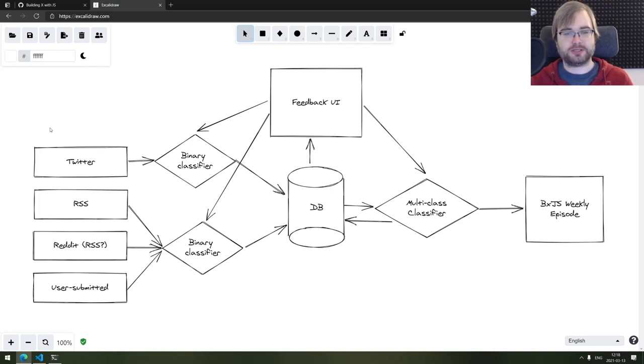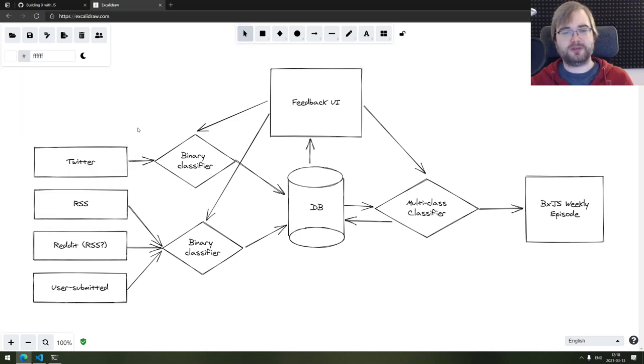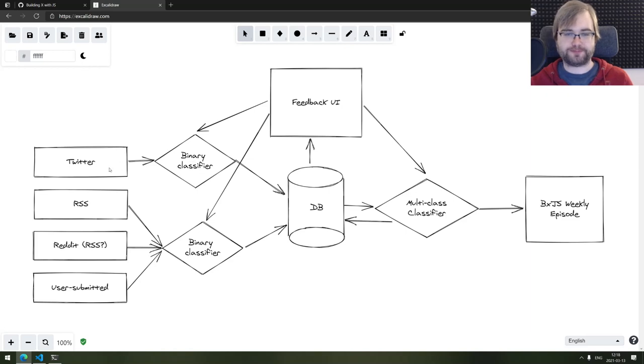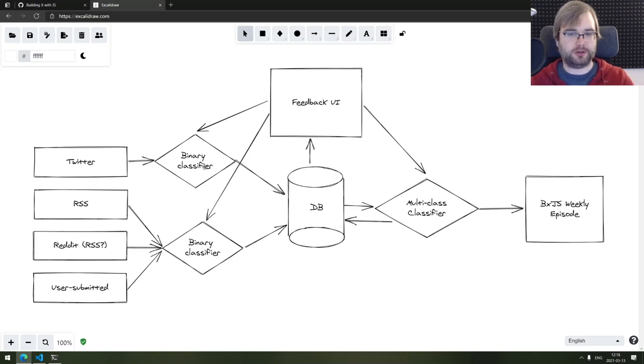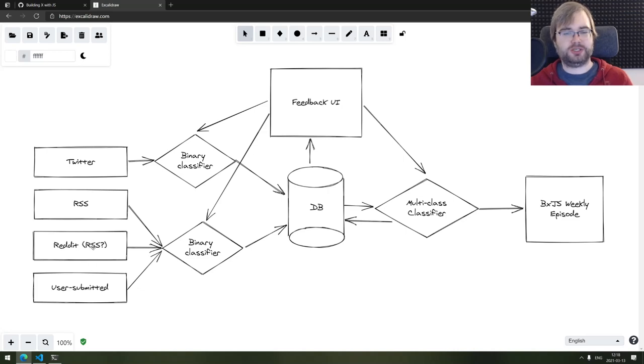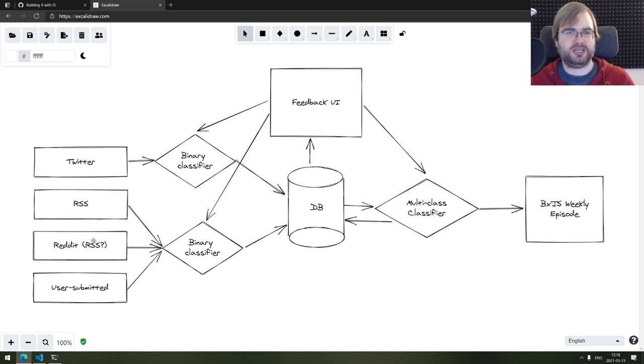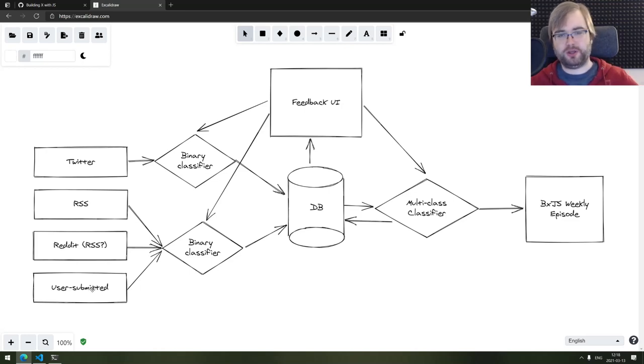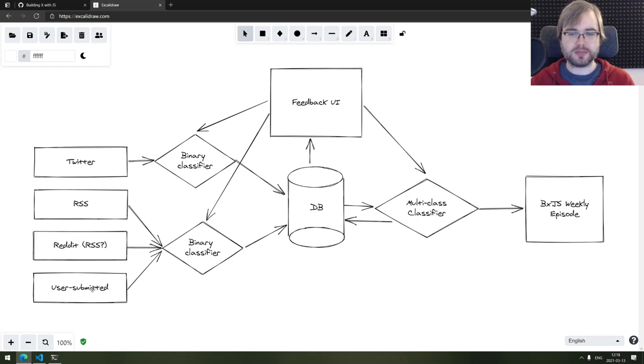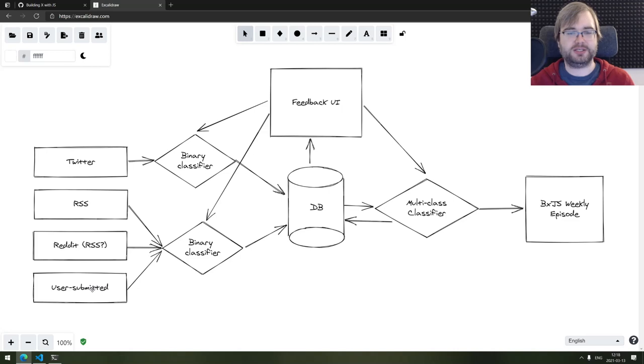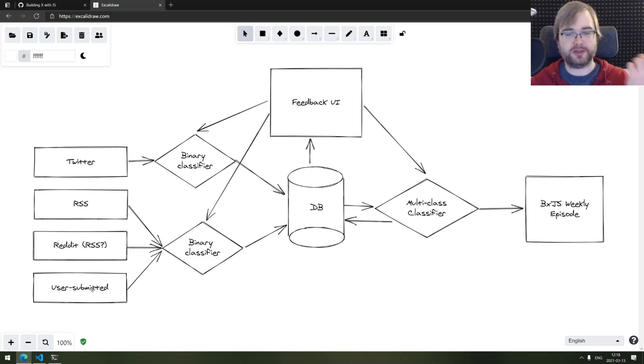So we're going to have Twitter with a classifier in front of it, which I'm going to talk about a bit later. There's going to be RSS and Reddit, which probably is going to be either RSS or the JSON API they have. And there's the user submitted feeds, which is whatever you guys want to submit. Because it does happen that frequently we have people sharing pretty cool stuff here and there.